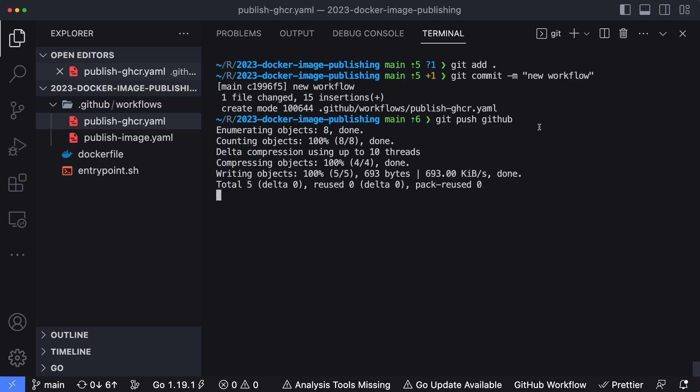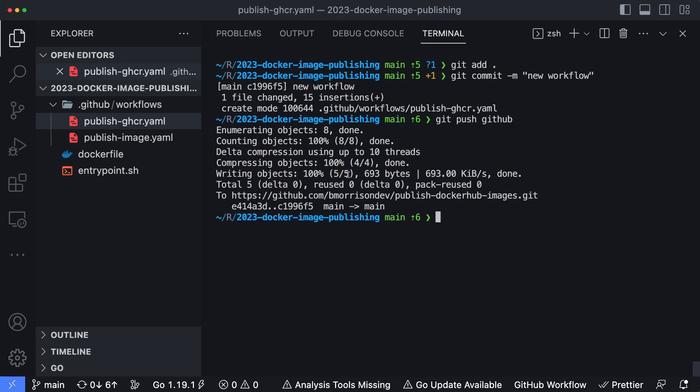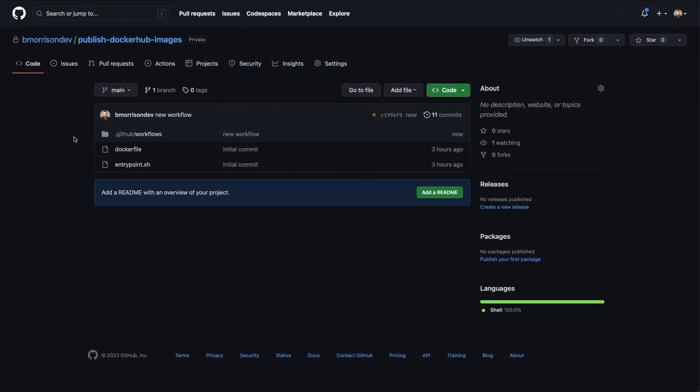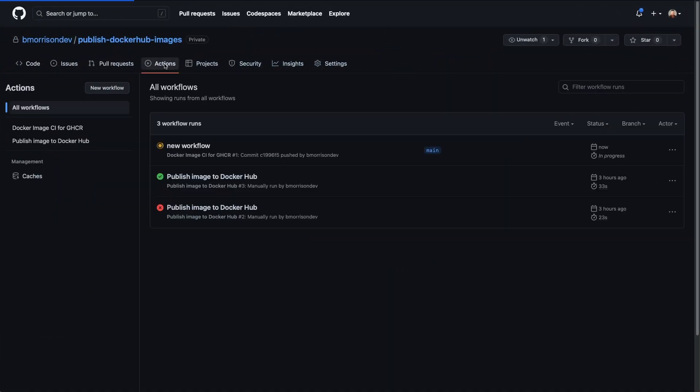So I'll hit enter, we can see that this was pushed. Now let's head up to GitHub and see if our action is triggered. So at the root of that repository, I'm going to go ahead and select the actions tab. We can see new workflow is the name of the commit. And it's already running here, we have the Docker image CI for GHCR workflow on the left hand side.